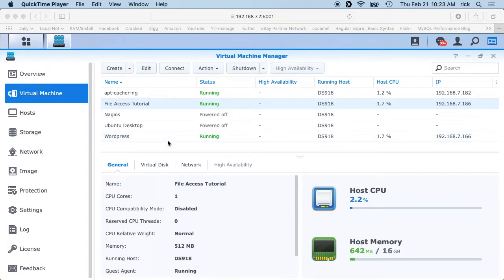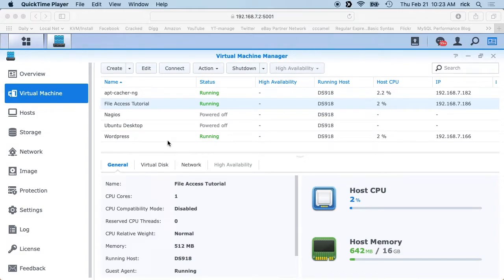Welcome. In this video I'm going to talk about connecting to a Synology NAS from a virtual machine running on the Synology NAS. This is prompted by a comment I received today.